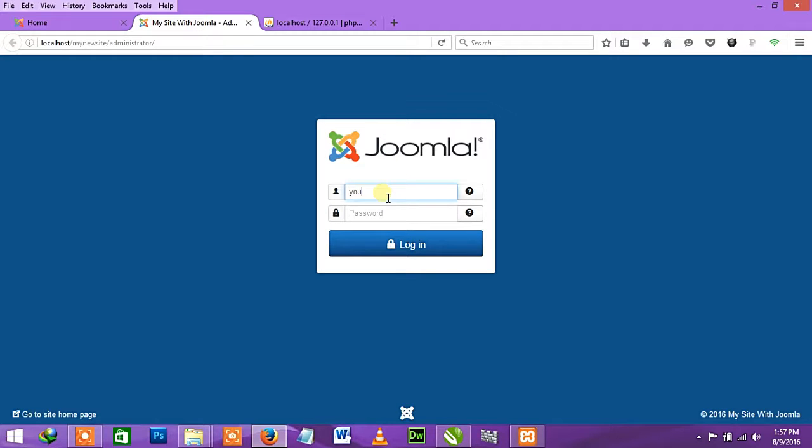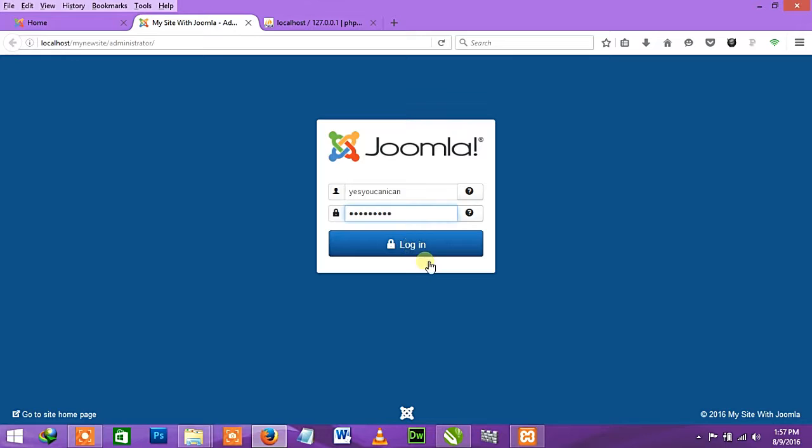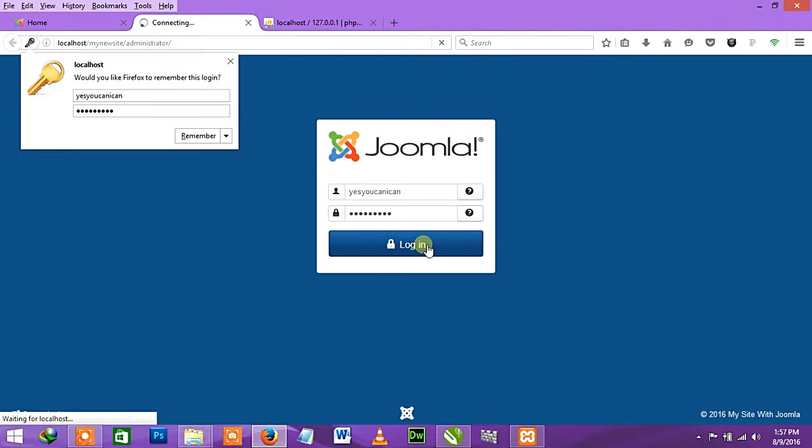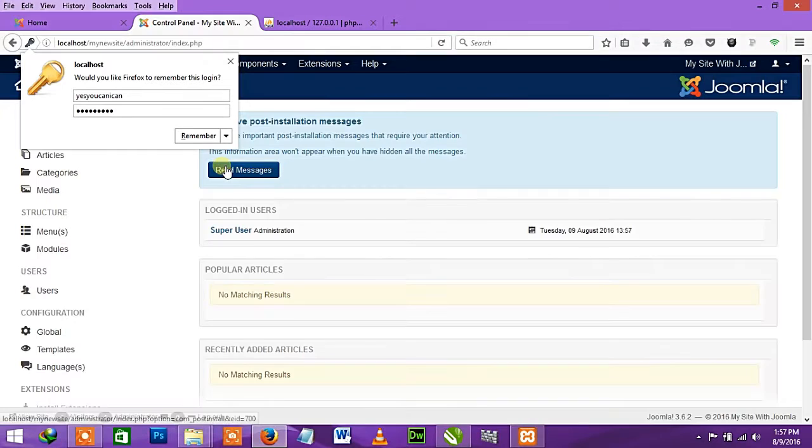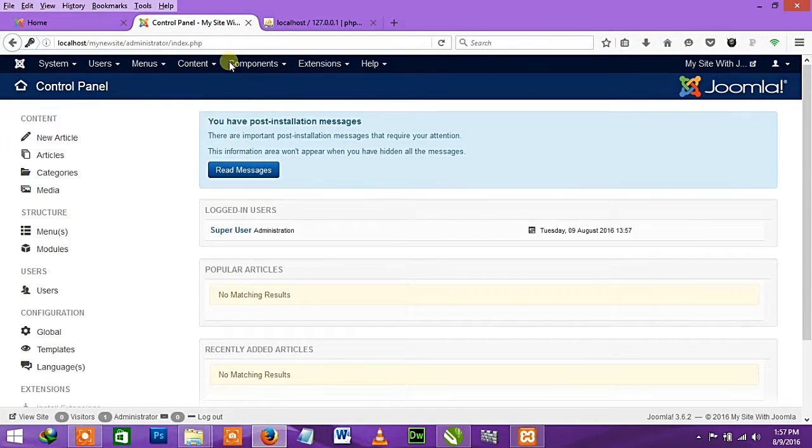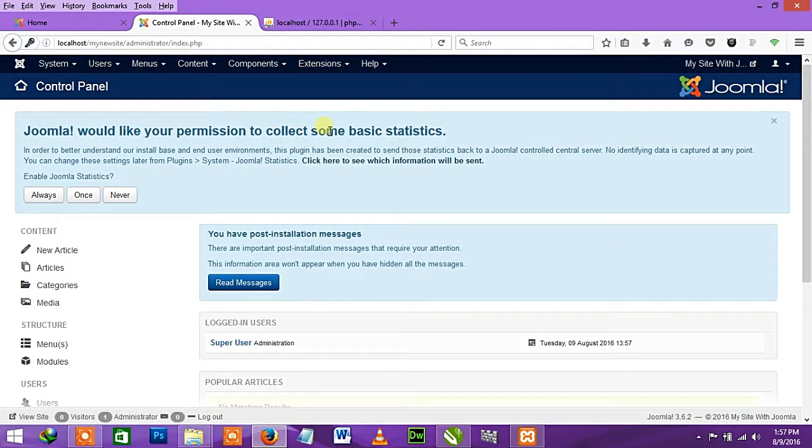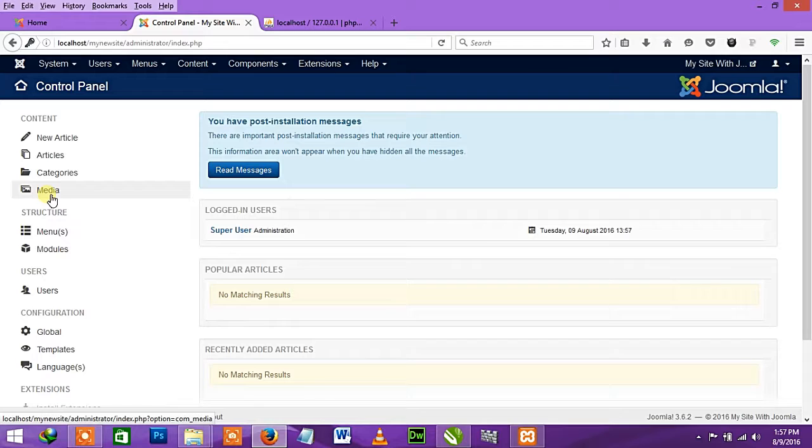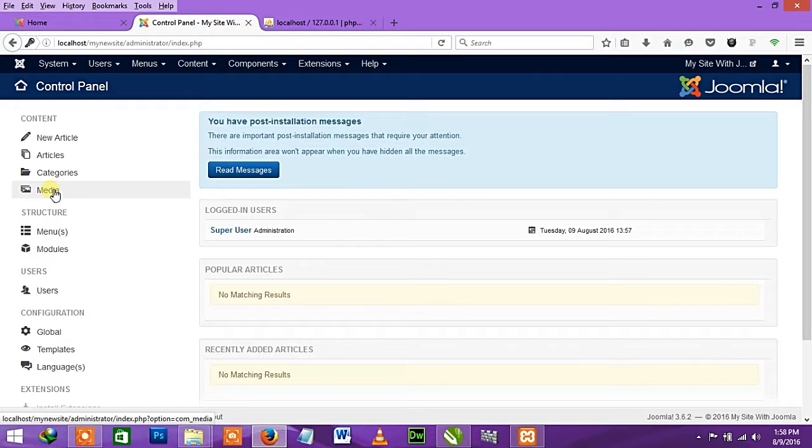You can now go to the administrator panel of the site we've just installed. Log into your control panel. Enter your username 'yesyoucan' and your password 123456789 or whatever password you used. This is the control panel of Joomla. Joomla asks your permission to collect some basic statistics - I'll always say yes to help improve future features.